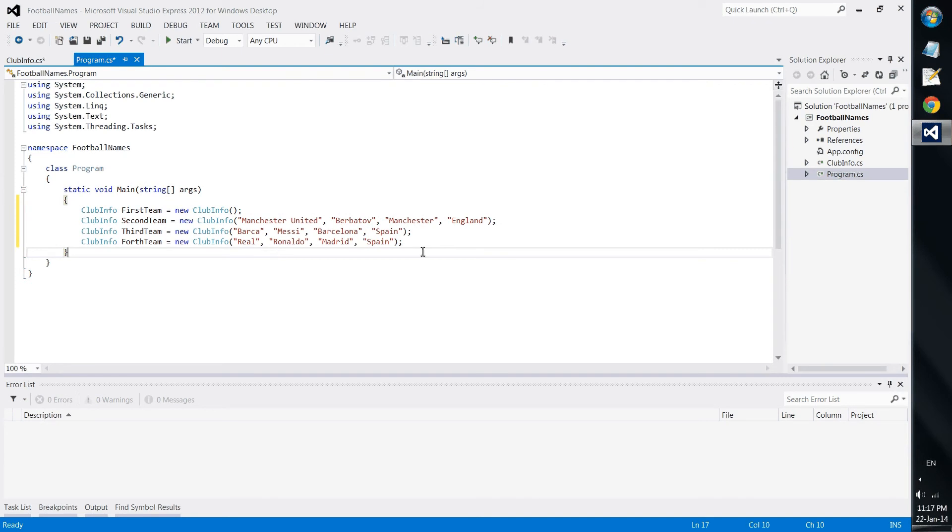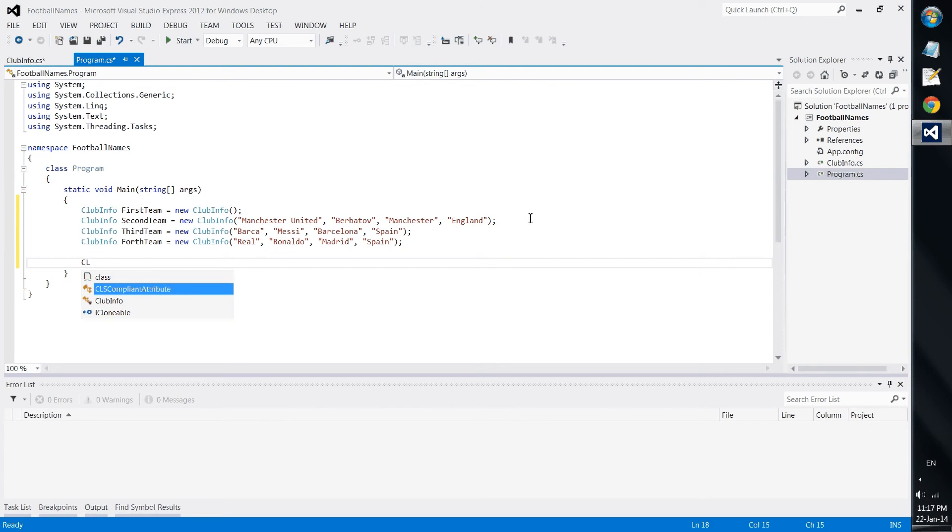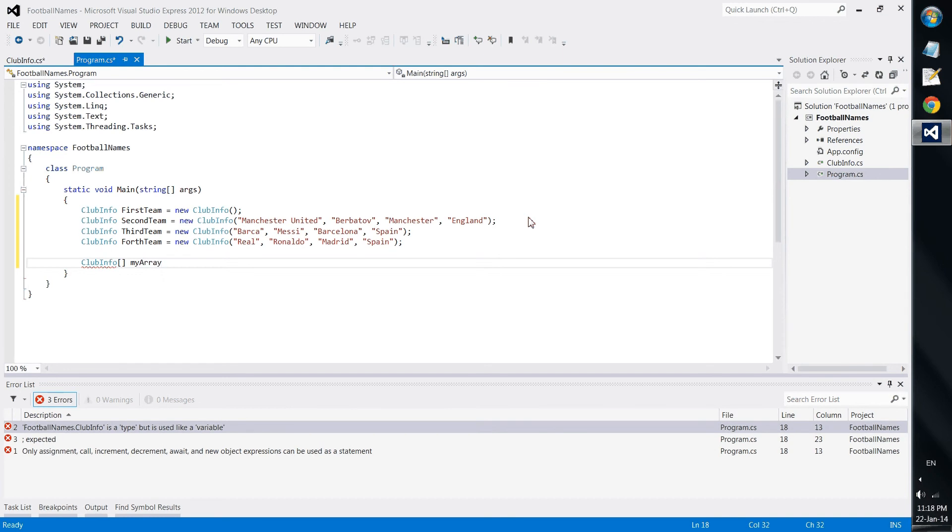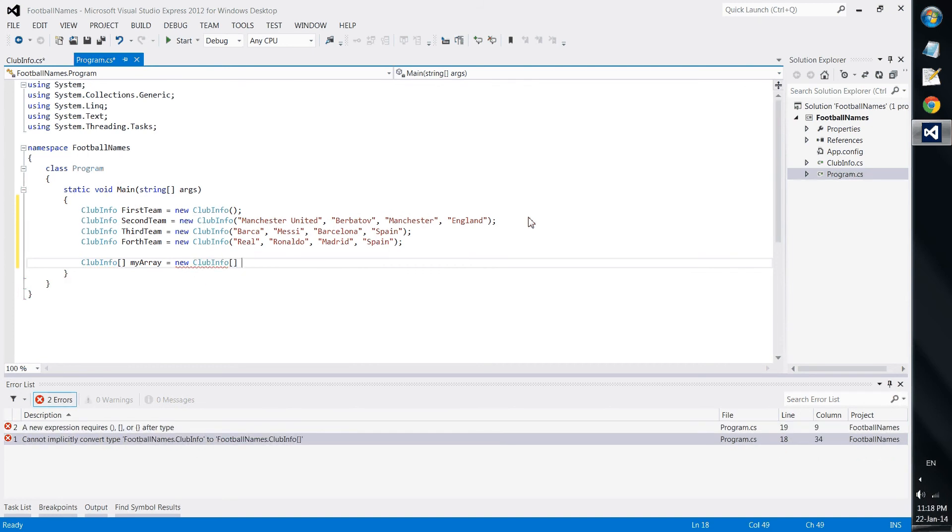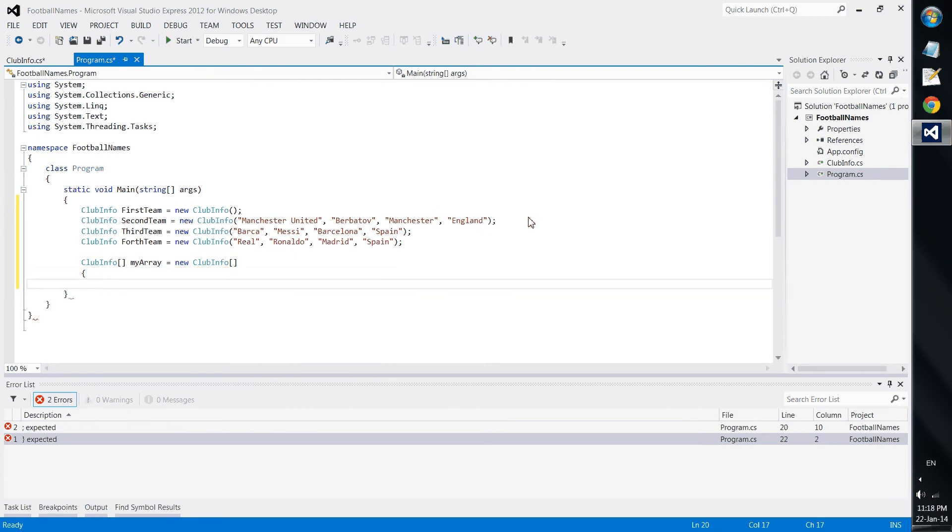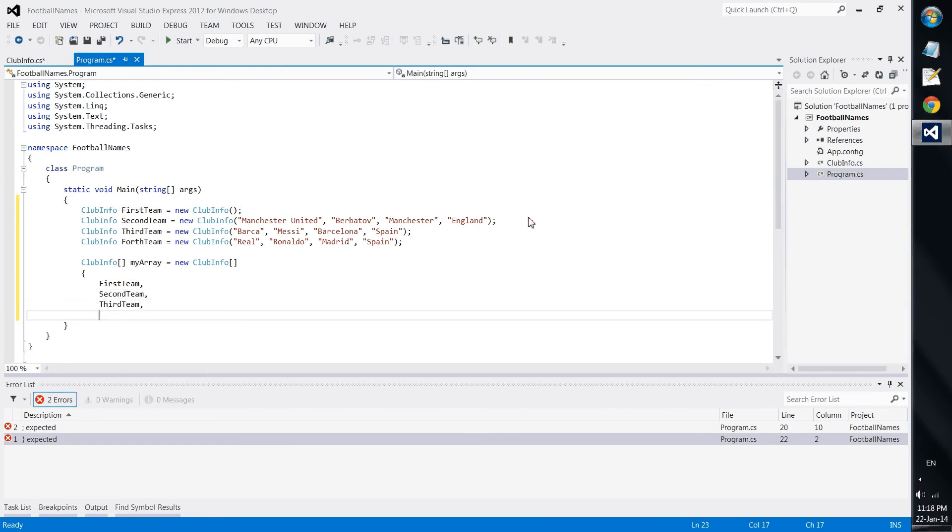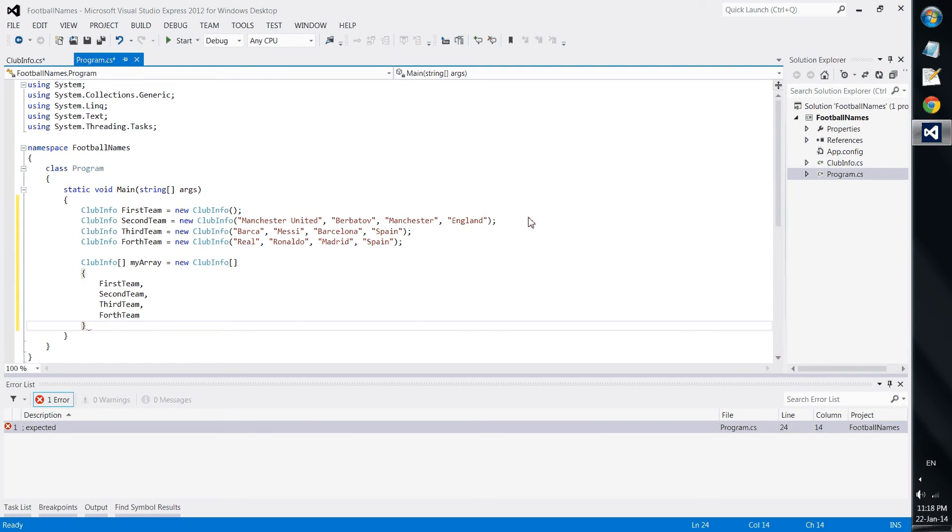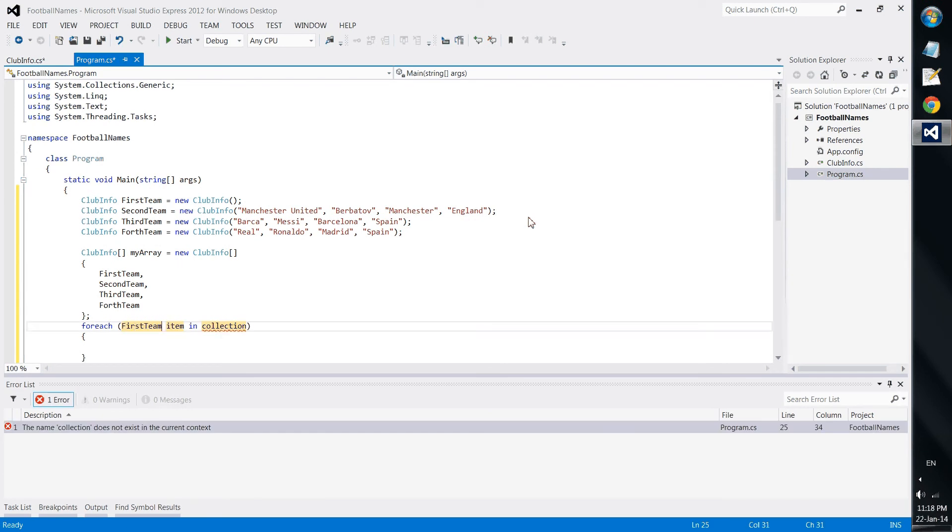Next we should make our teams use the method that we have created for them. So we will make an array which will be called myarray with our teams there - first team, second team, third team, fourth team.